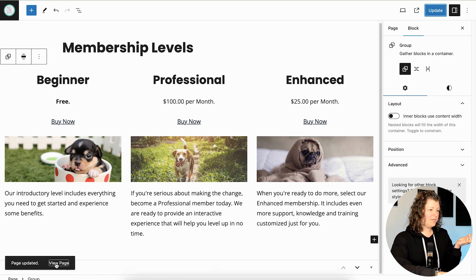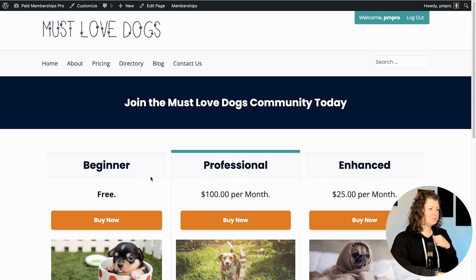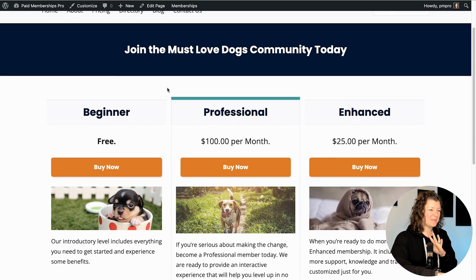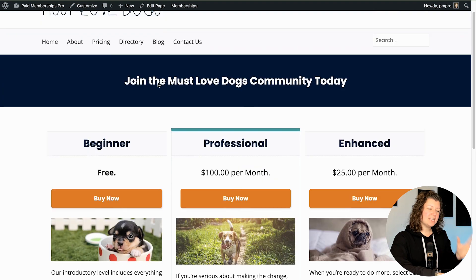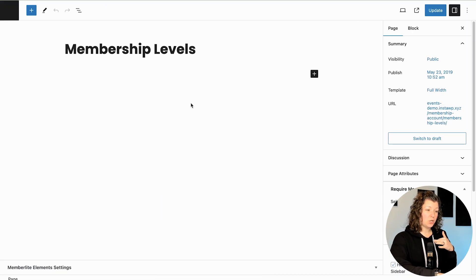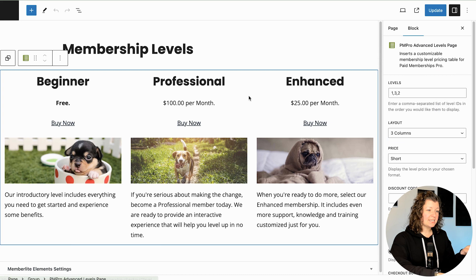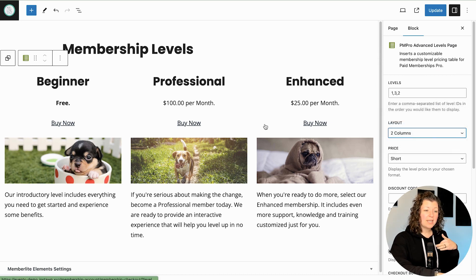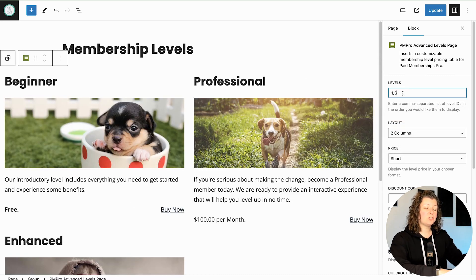I'm going to delete this old shortcode version. Let's update and see what our changes look like on our site — click View Page. It looks very much the same. Let's keep playing with this and show a few more options for what this page could look like. Layout is three columns, but you can also do a two column layout and maybe choose not to show a certain level here.